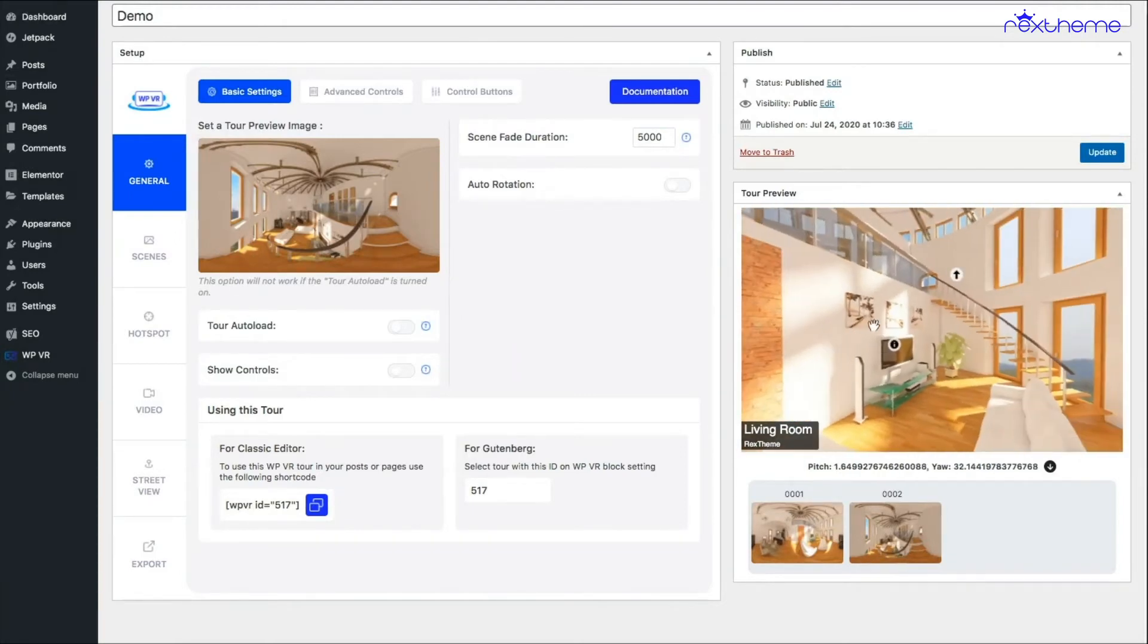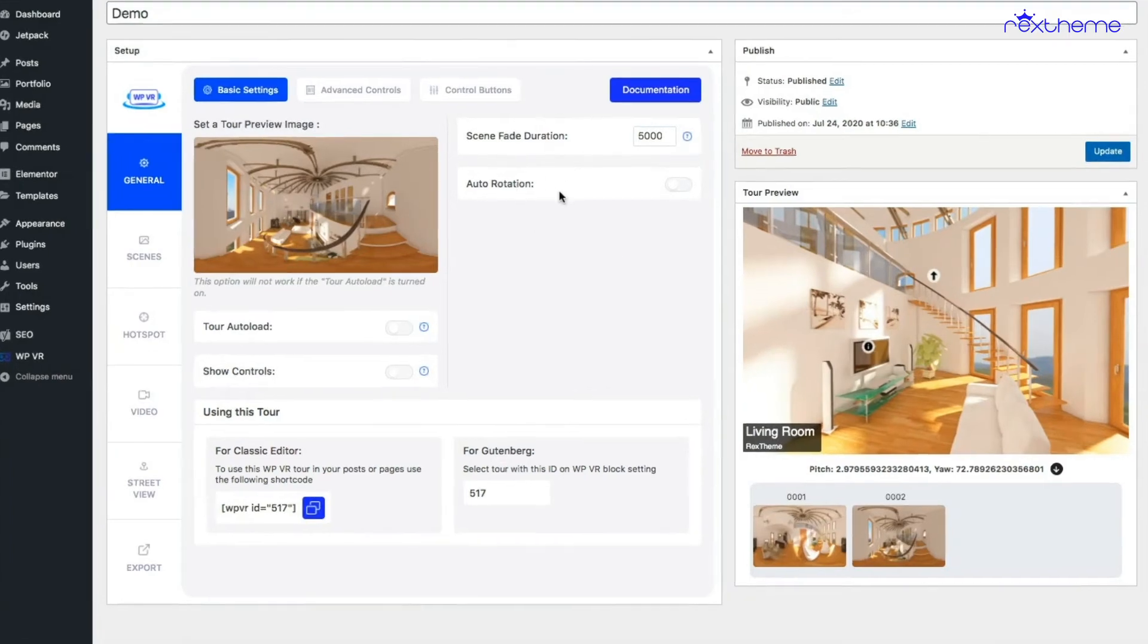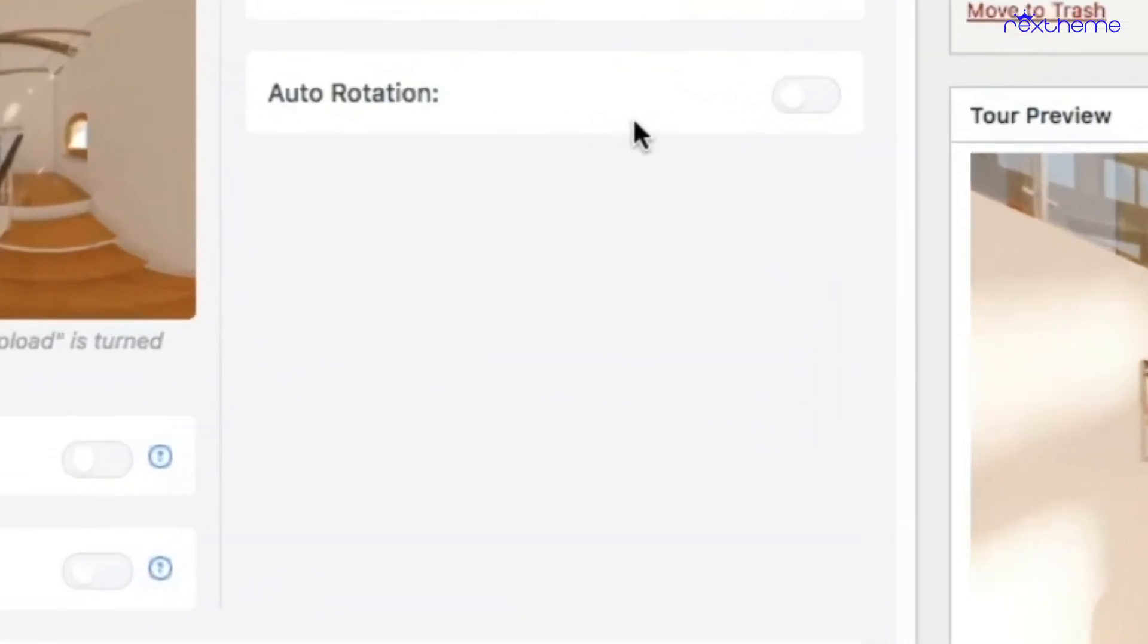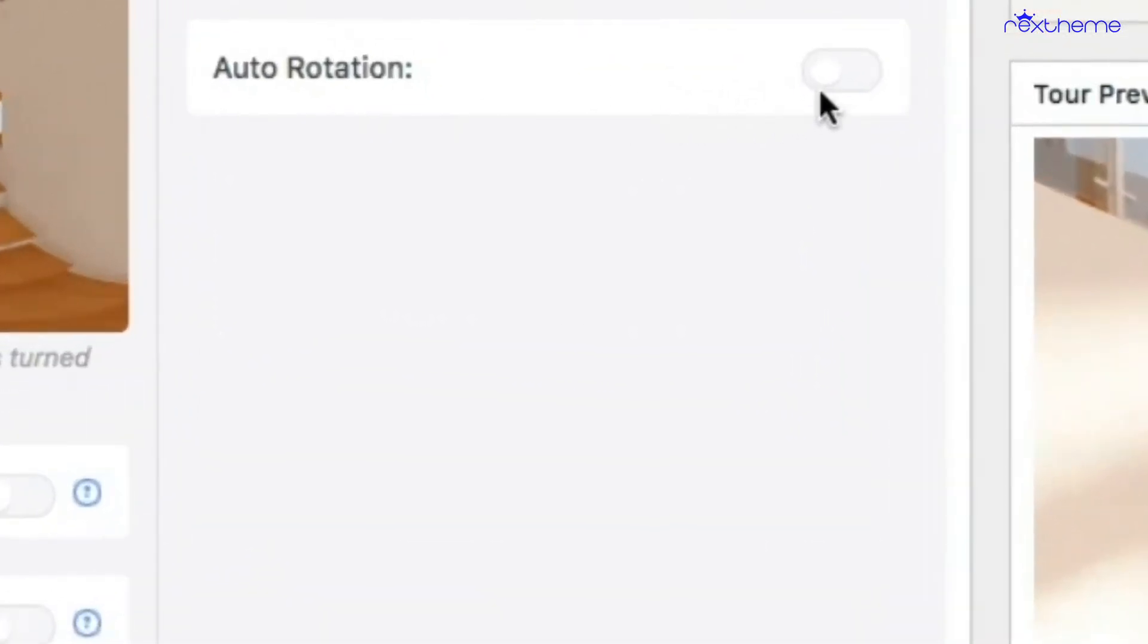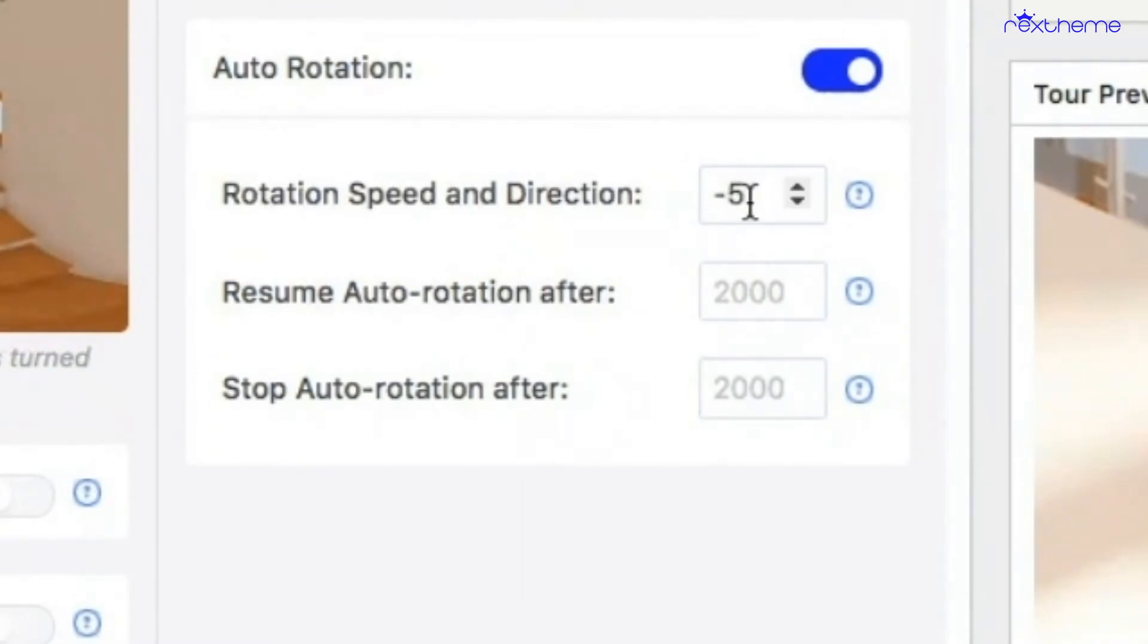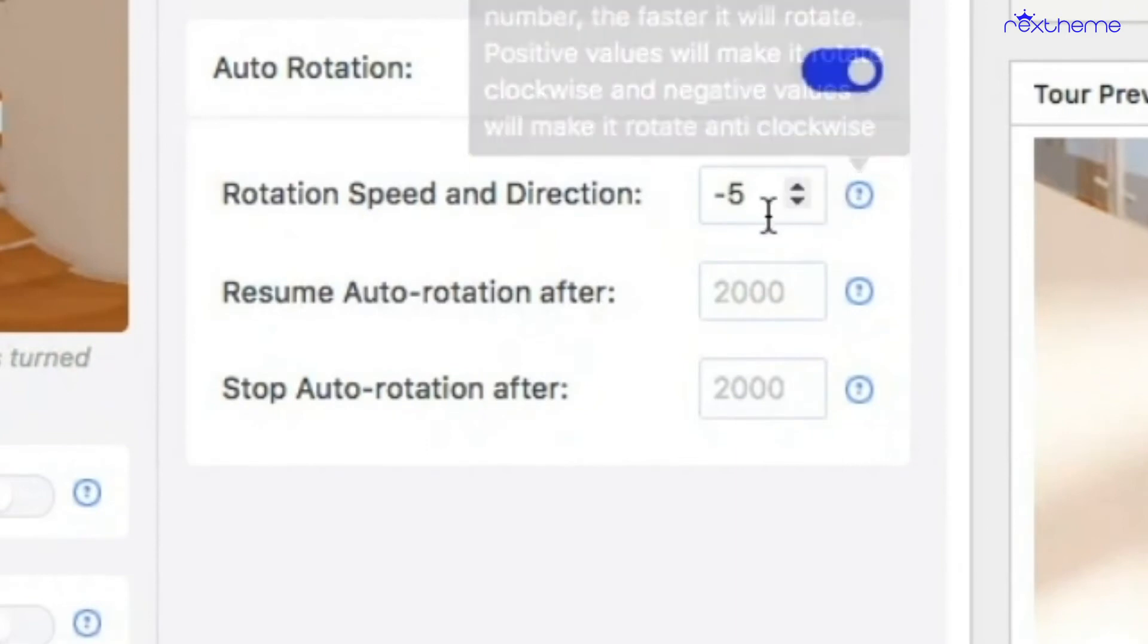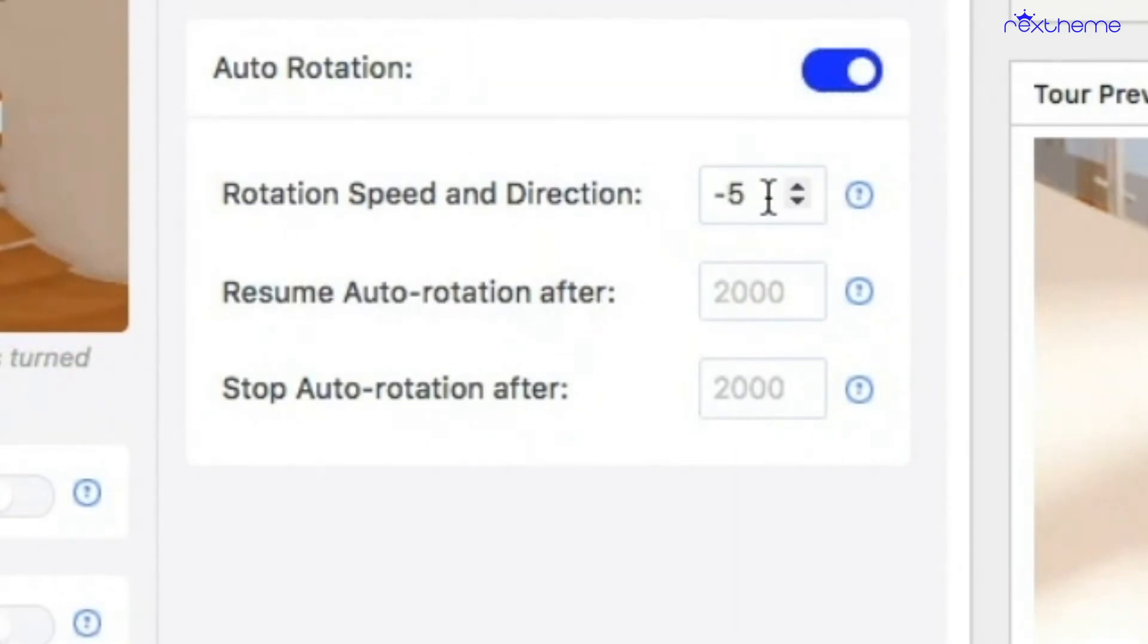There is another option that says auto rotation. When you turn it on, this will enable an auto rotation feature for the tour itself. Adding a positive value here means it's clockwise. Adding a negative value means it's anti-clockwise. I've added a value of minus five. This indicates the speed, so the more value you give, the faster the tour will rotate.